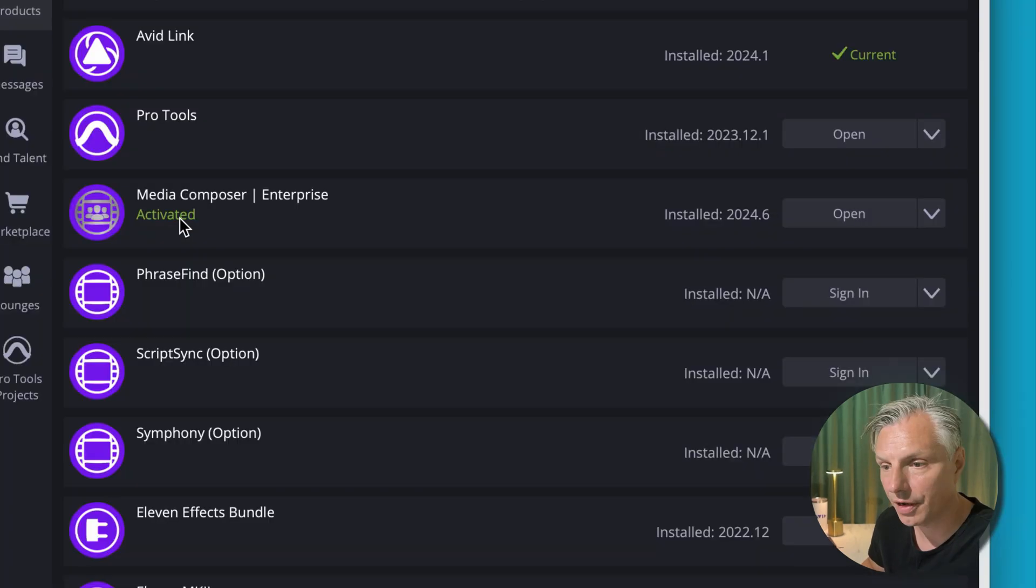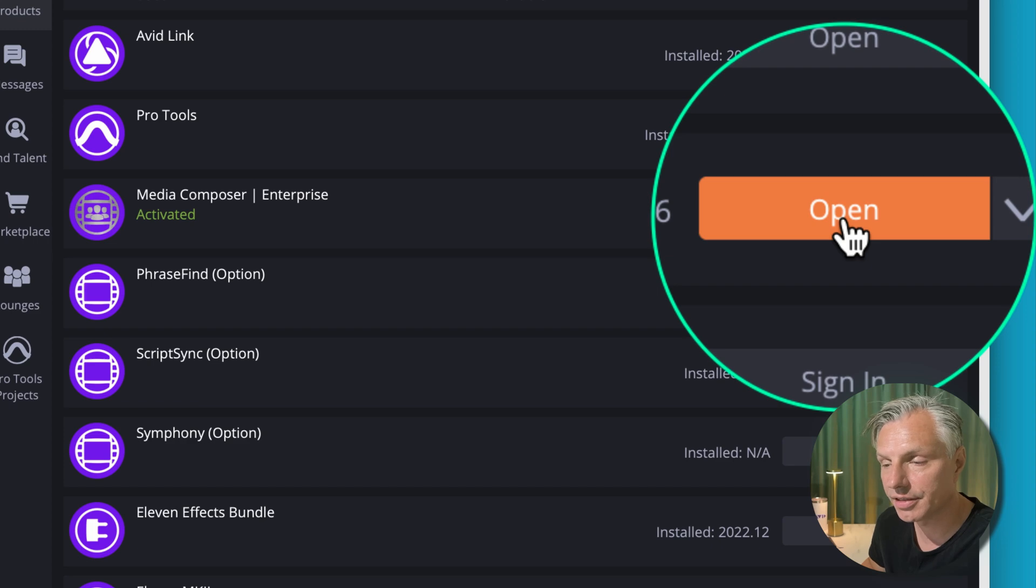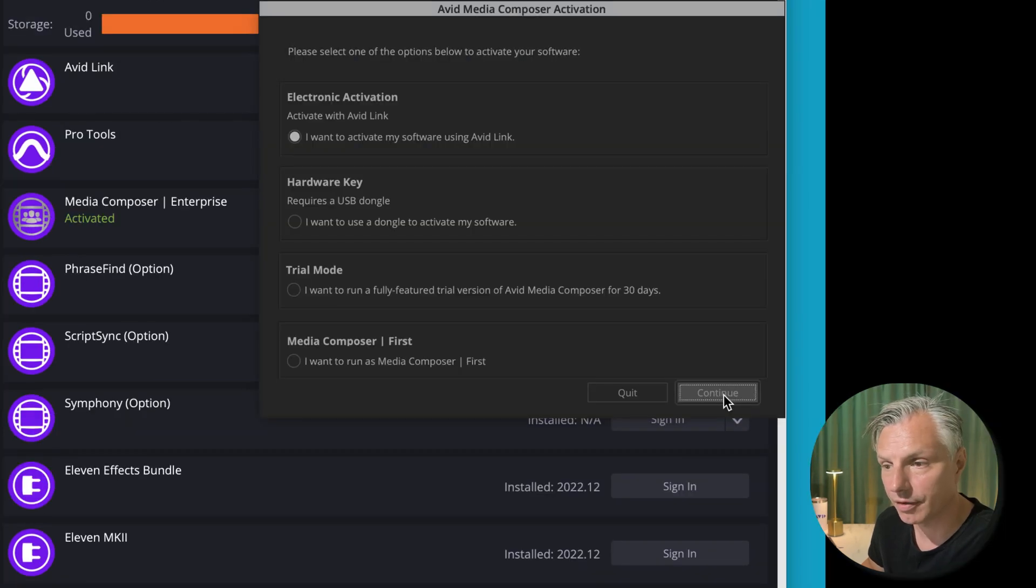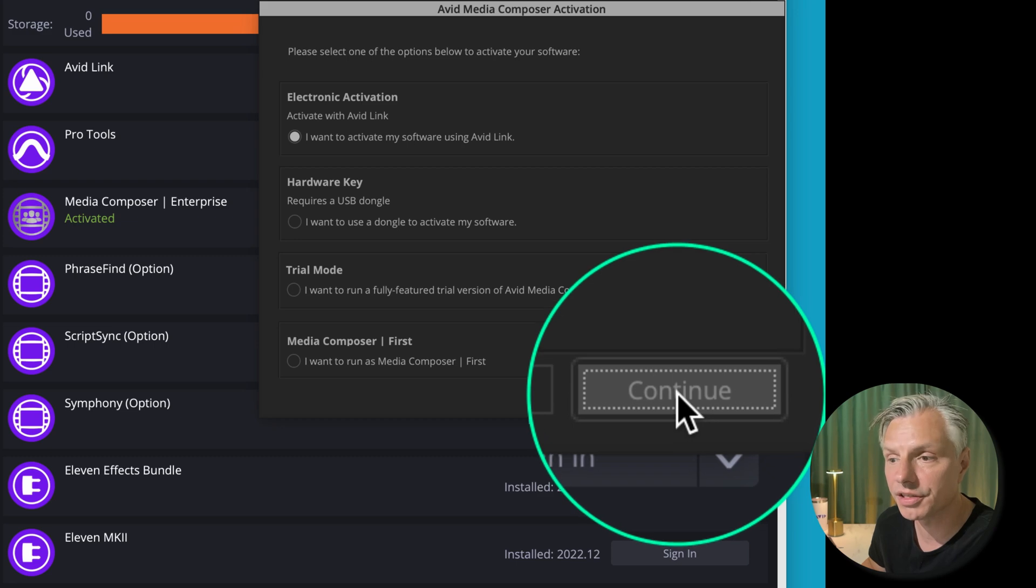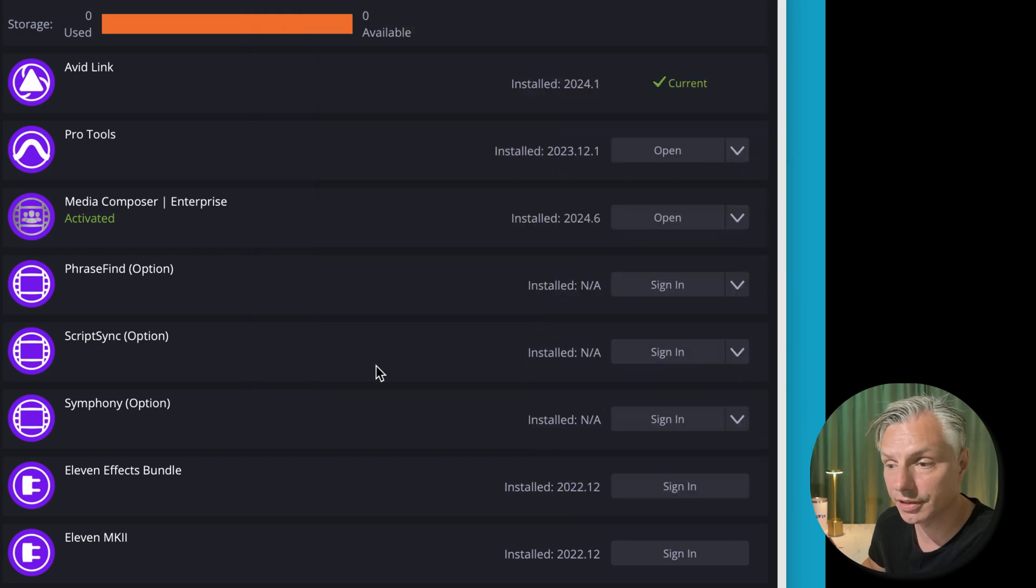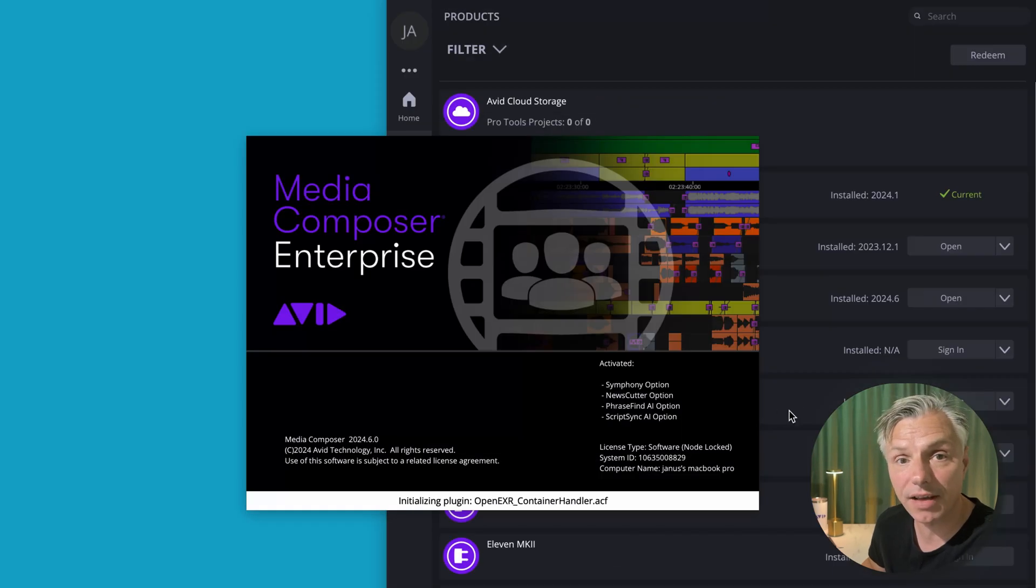Now it says it's activated and I can just hit open from here and we're back to the same window that was up before. And now I can say continue and this will start off my Avid Media Composer.